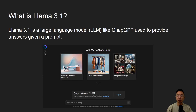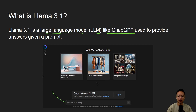So what is Llama 3.1? Llama 3.1 is a large language model, also known as an LLM, like ChatGPT. You can give it a prompt and it'll give you answers based on your prompt. Here you can see a user interface that you'll see online, which we'll talk about later on. All you need to do is put in your prompt down below, just like ChatGPT.